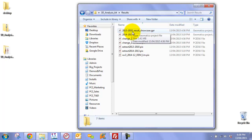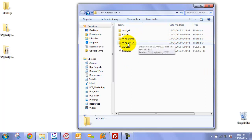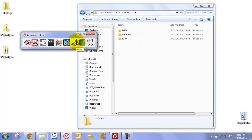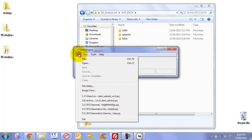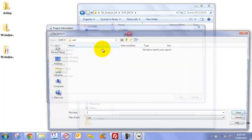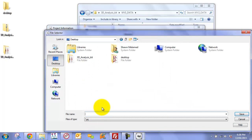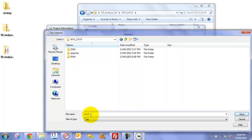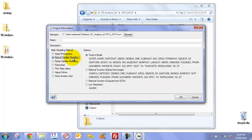To begin, we need to extract the DEM from the WorldView-3 data. We can open up Geomatica and open Ortho Engine. We're going to start a new project — click New, browse to the desktop, go into the 3D analysis kit folder, and call it WV3_DEM_extract. We're going to change the model type to optical satellite modeling and choose rational function extract from image, then click OK.